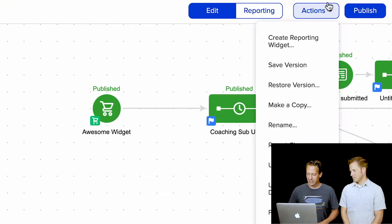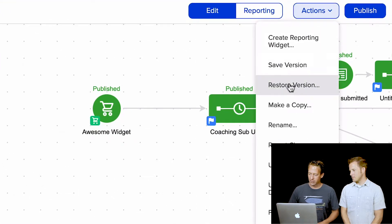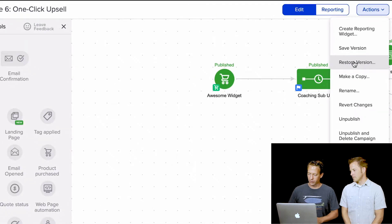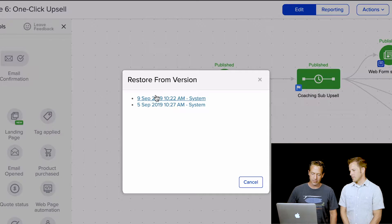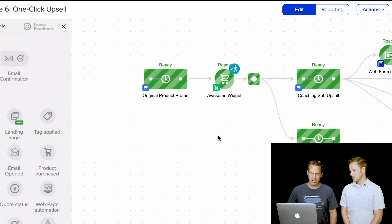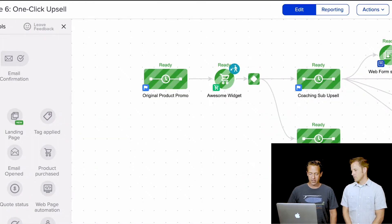So under the Actions dropdown, you just click Restore Version, and I can go back to the most recently published version if that's what I want. And there they are — everything's good to go.